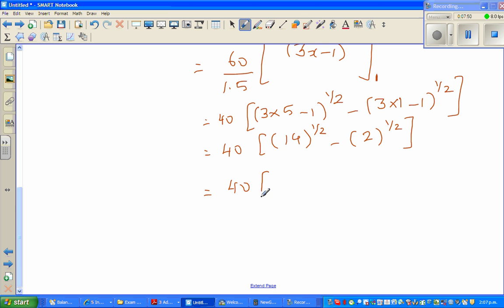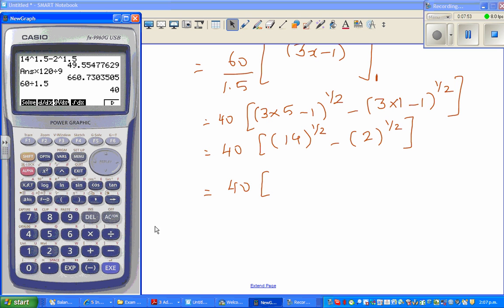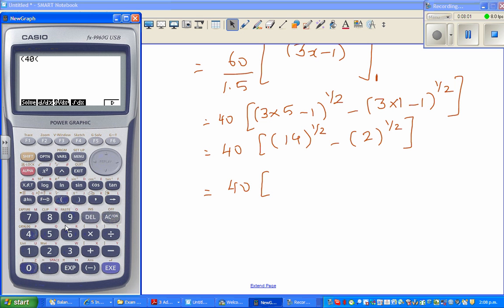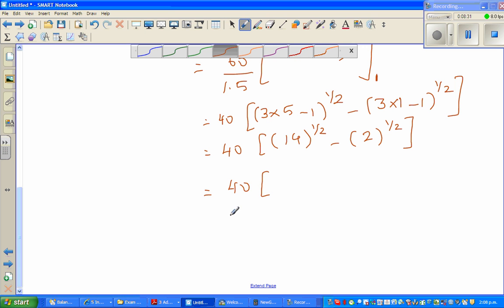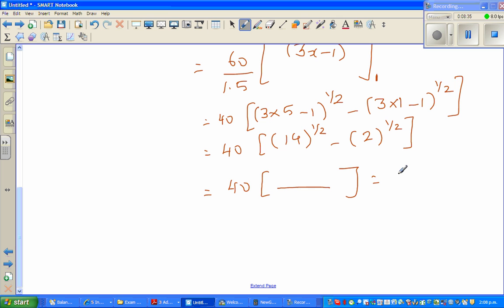Using a calculator: 40 times (14 to the power 0.5 minus 2 to the power 0.5) gives 93.09, which rounds to 93.1 square units. So we finally got the answer, which is 93.1 units squared.